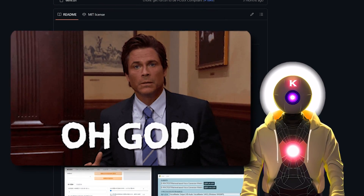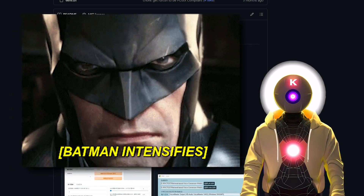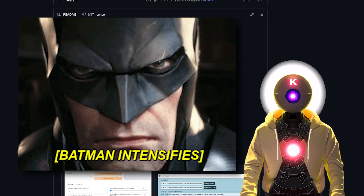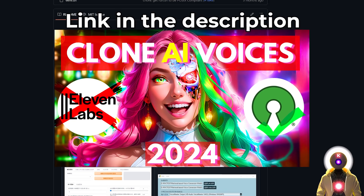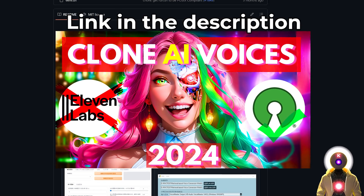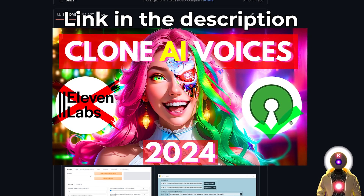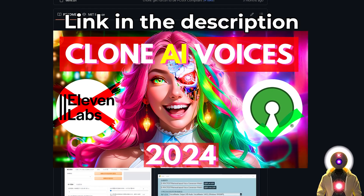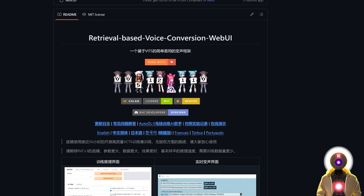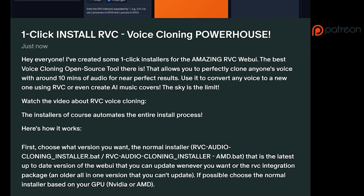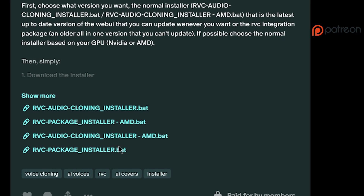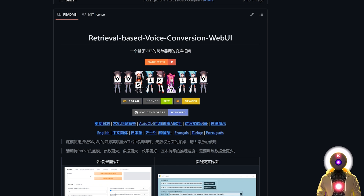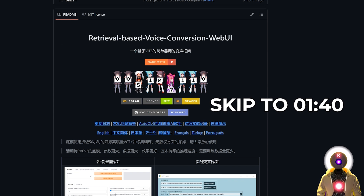Because today I will show you how to change your voice in real time so that you can become anyone you want. This video is basically an add-on to my initial voice cloning video with RVC I made a few weeks ago. If you don't know what RVC is or how to install it, you need to watch that video first. If you're one of my Patreon supporters and you use my one-click installer, you can skip directly to this timestamp to continue the video.